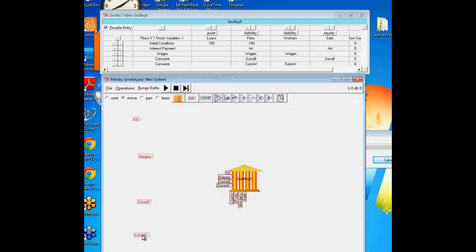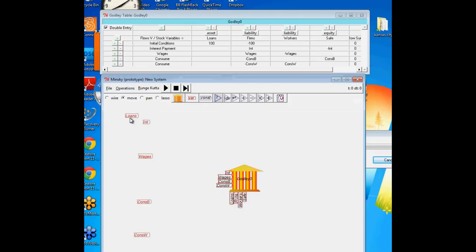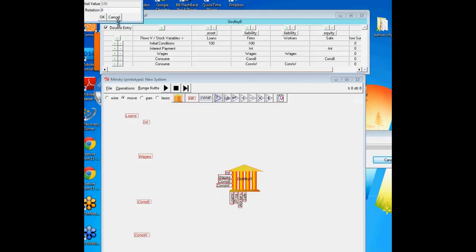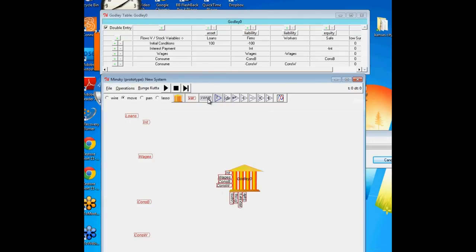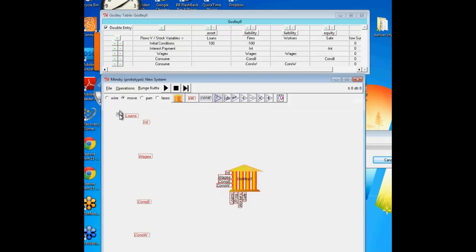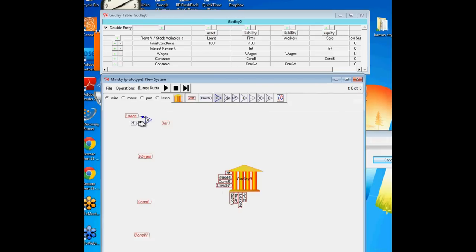Well, interest payments are quite clearly going to be interest payments on the loans. So I've got a copy of the loans and bring that over here. And then I need to multiply loans by the rate of interest on loans. So I need a constant here. I can make that a variable as well. All these things are changeable later. Let's say the rate of interest on loans is 5%. If I then bring a multiply block and multiply those together and wire them up, I've now defined the interest flows.